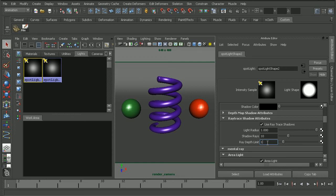Now the ray depth limit is going to be what determines how many times each ray can be reflected or refracted in order to cast the shadow. Now in this case, we have some really highly reflective surfaces in this scene. So a ray depth limit of 1 isn't really going to give us the results that we want.